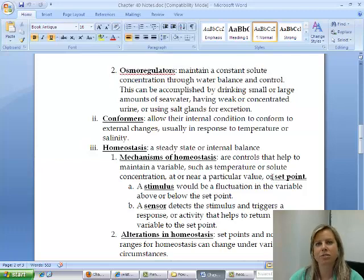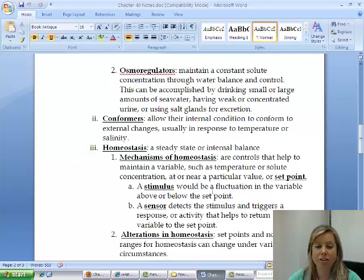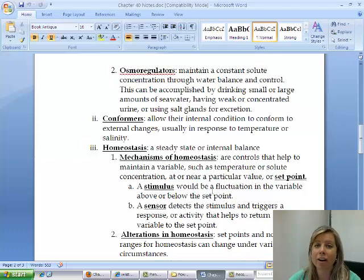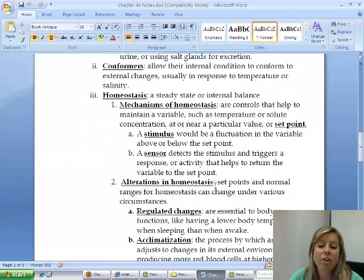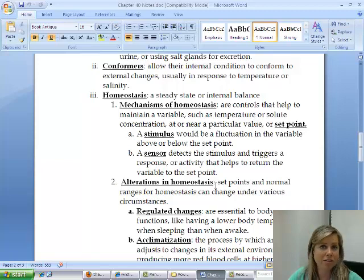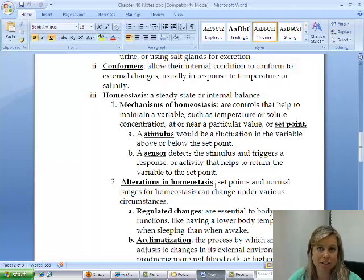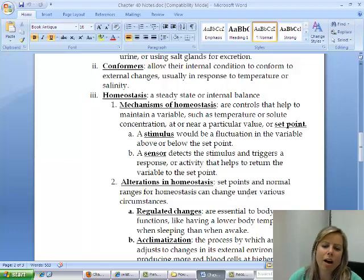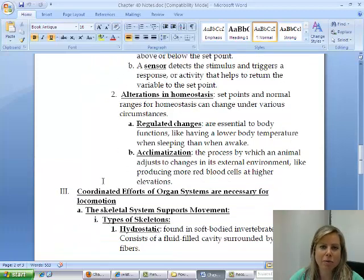There is a set point — for humans, 98.6 degrees — and any fluctuation from that is a stimulus. Getting a fever or jumping into ice water and going hypothermic are both stimuli. Sensors in the body detect these changes and trigger a response: a fever might cause sweating, while extreme cold triggers shivering. These sensors signal that something is wrong and the body needs to return to 98.6 degrees.